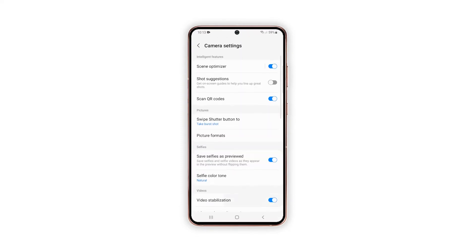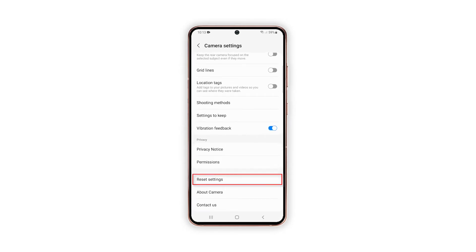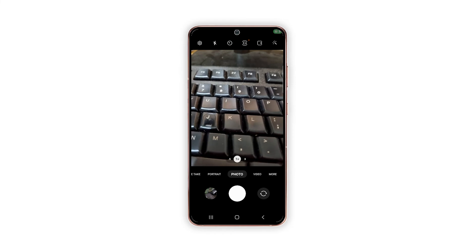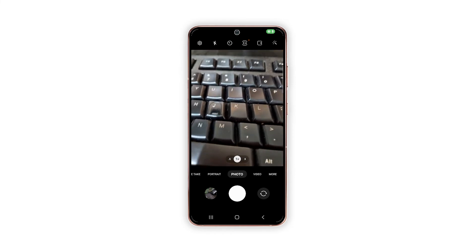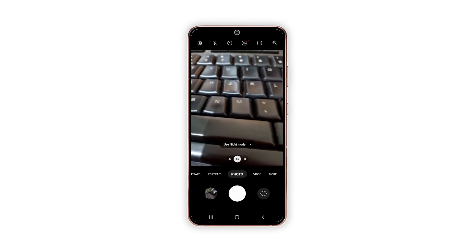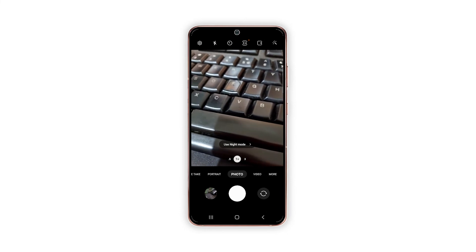From the camera settings menu, scroll down to the bottom section and then tap Reset Settings. Read the pop-up message beneath the screen and then tap Reset to confirm. All custom settings made to the camera app settings and features will then be erased, and the factory default camera options are restored.